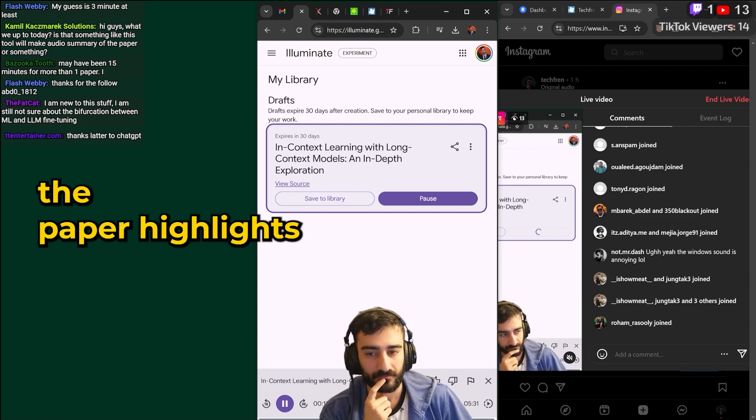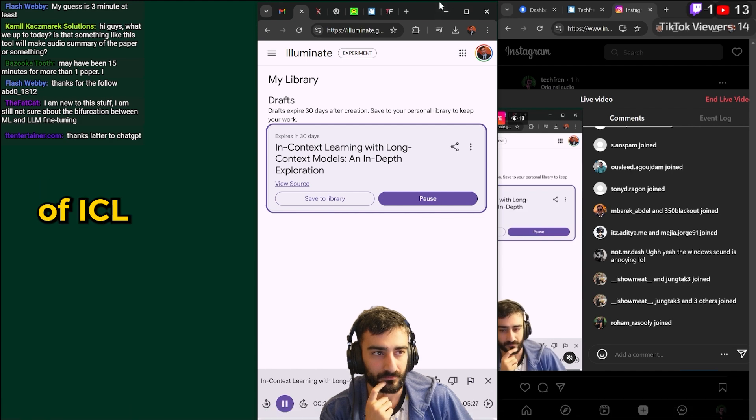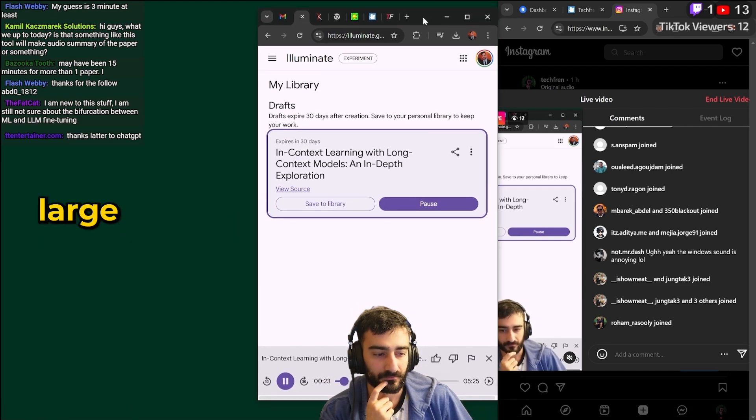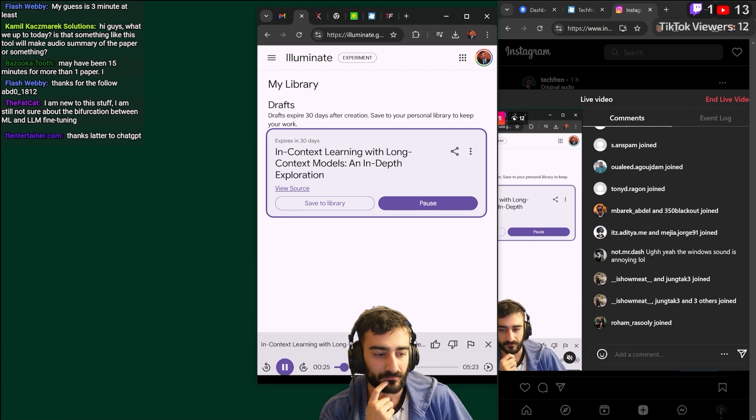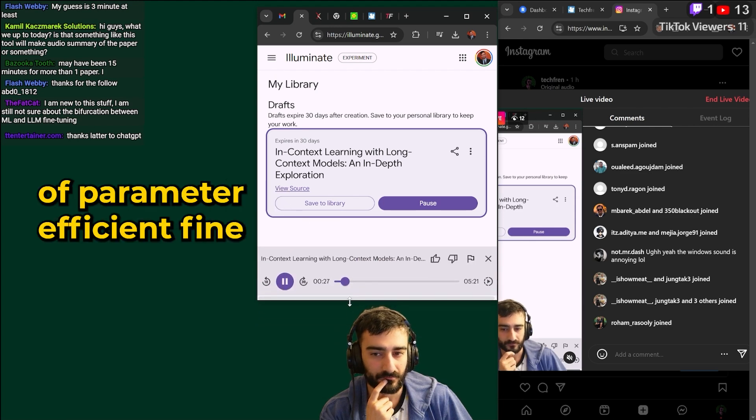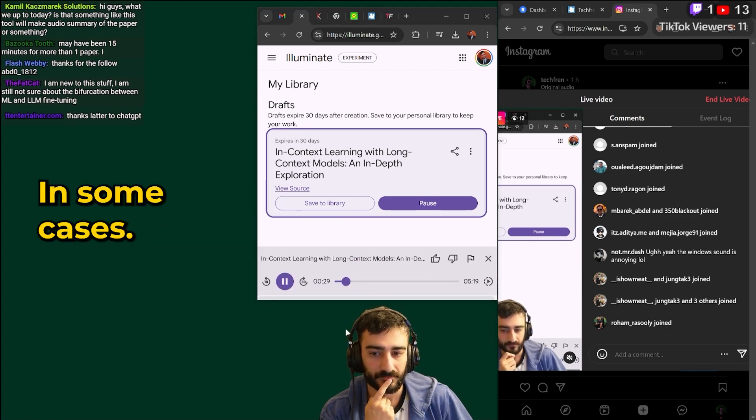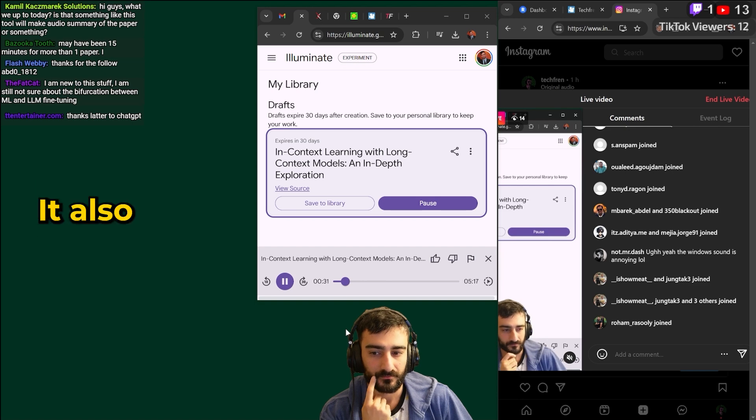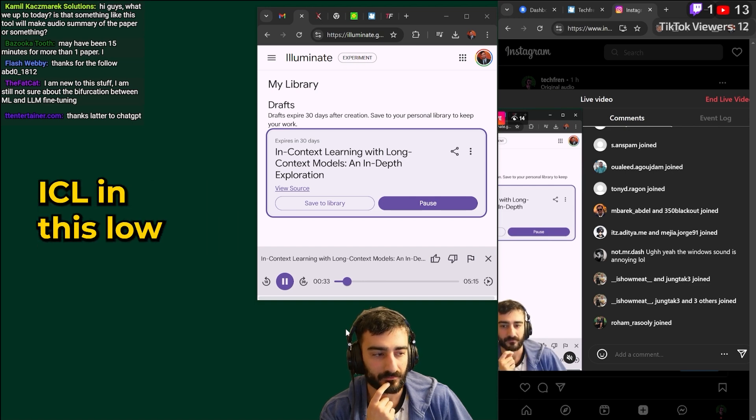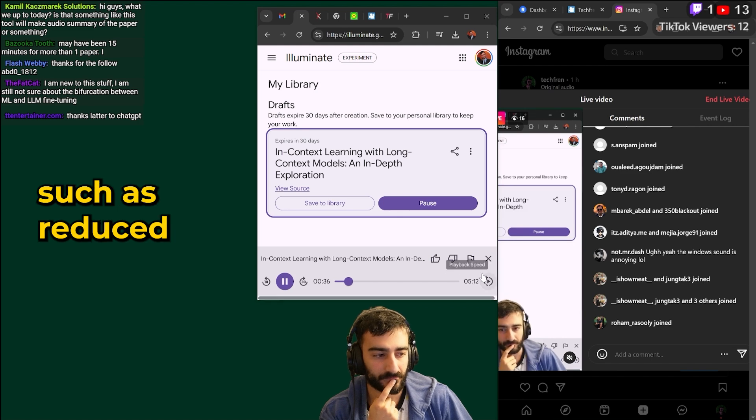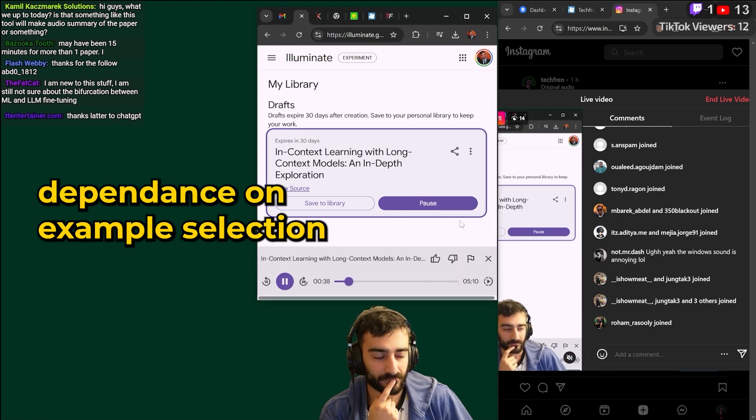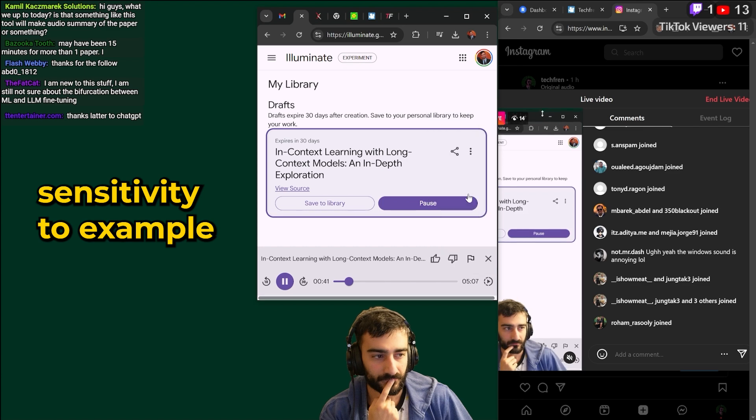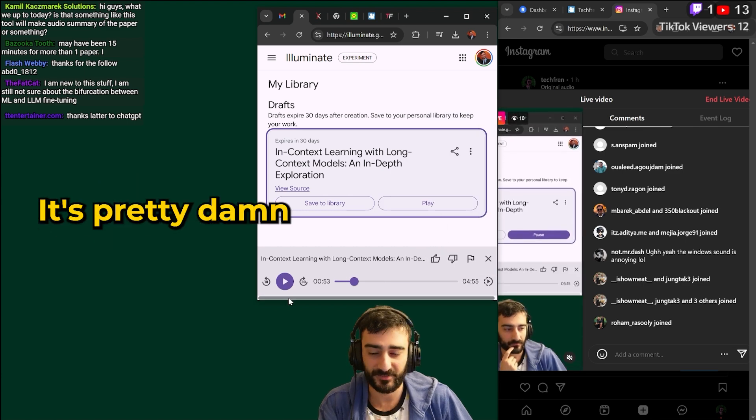The paper highlights the surprising effectiveness of ICL when provided with large sets of demonstrations even exceeding the performance of parameter efficient fine-tuning in some cases. It also reveals interesting properties of ICL in this long context regime, such as reduced dependence on example selection and a lessened sensitivity to example order. That's quite intriguing.